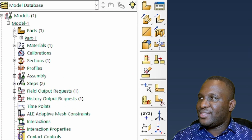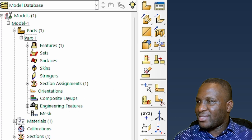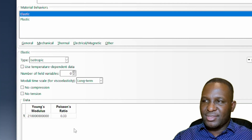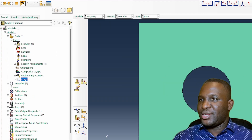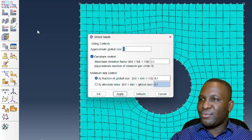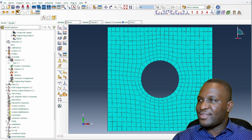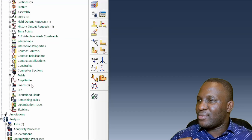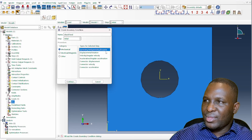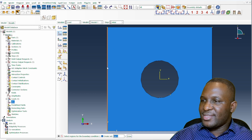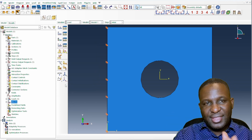Here in Abaqus, a part has already been created with section assignment and material defined — a steel material with elastic and plastic components. The mesh uses a uniform approximate global size of one. In the assembly module we created a single instance. We want to apply a setting load, so at the back I'll define a fixed boundary condition — 'x back fixed' — to fix it in the z-direction, and then apply our sine curve.